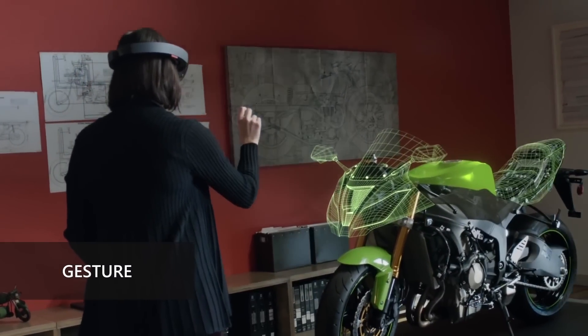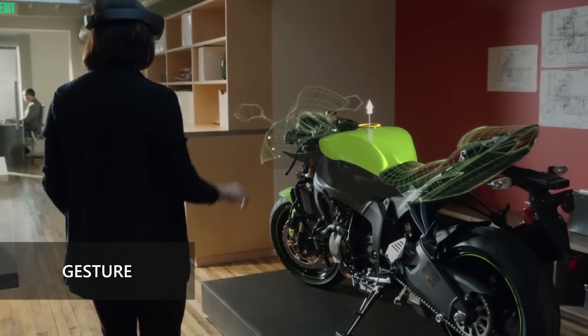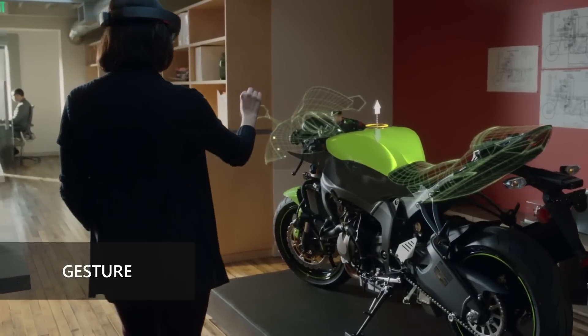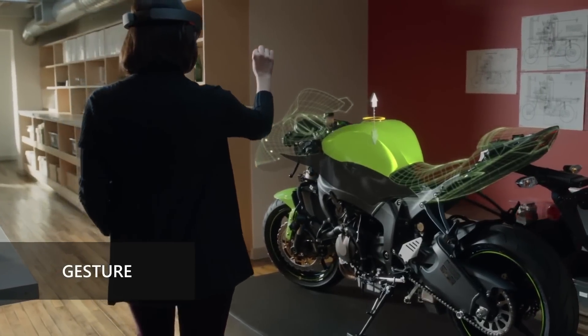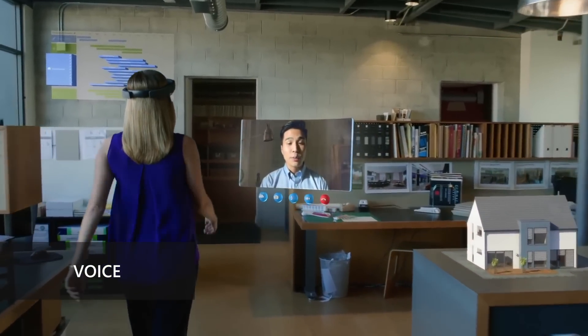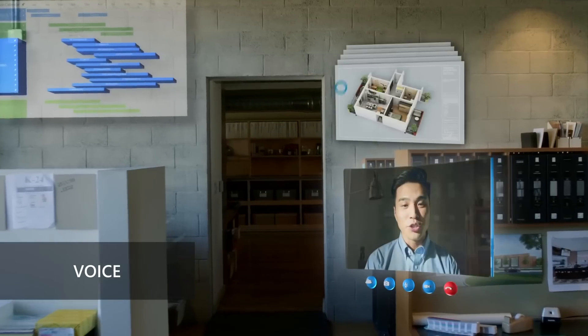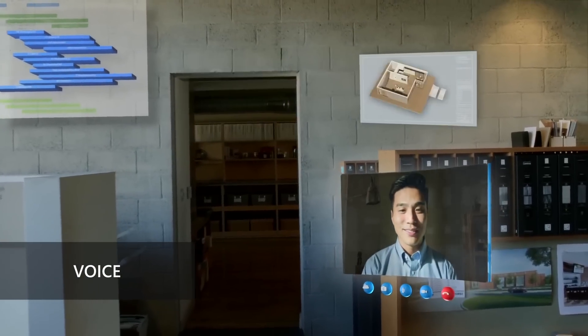The sensors on HoloLens read specific movements of your hands. Voice allows you to speak commands to control action in your app.